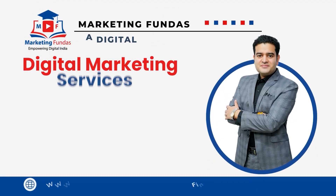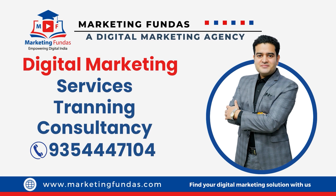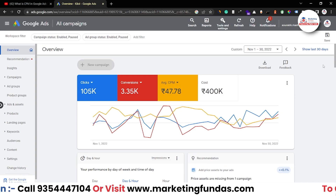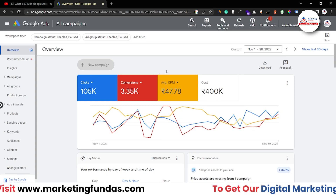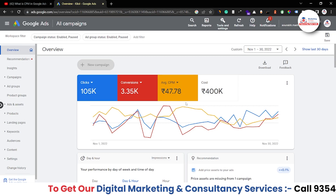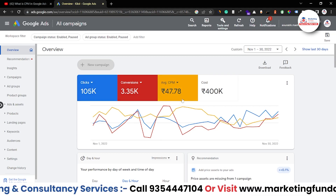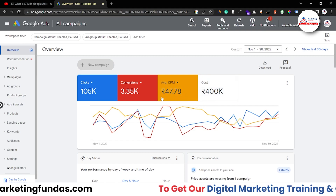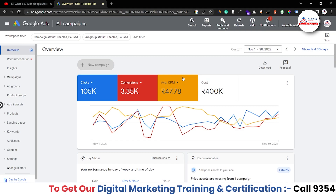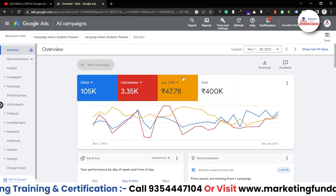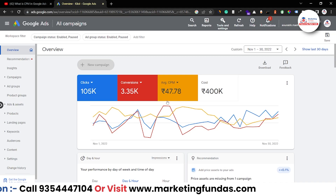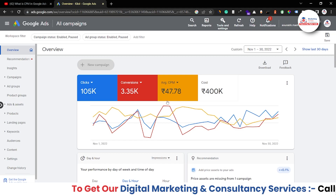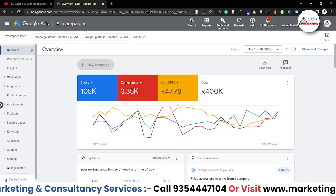As you can see, right now I'm in one of my Google Ads accounts. Here is the average CPM rate — you can see the clicks, the conversion rate, and the cost I've already spent. This is the CPM, which is cost per milestone or cost per thousand impressions, which means I am paying 47.78 rupees for every thousand impressions Google is showing on search results.